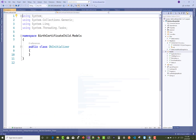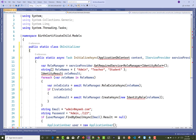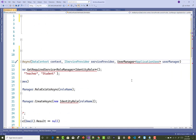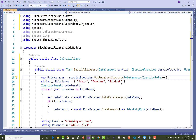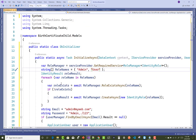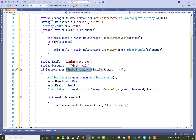Add a new DbInitializer class with a static InitializeAsync method that takes your DataContext, an IServiceProvider, and a UserManager<ApplicationUser>. Inside it, define the two roles — User and Admin. Also create the admin account with email and password, assign the admin to the Admin role, and add the user via UserManager's AddToRoleAsync method.